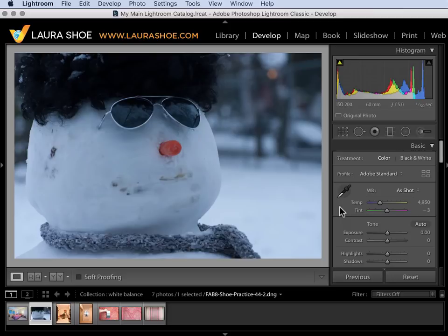So I often don't worry about setting the correct white balance in camera. Of course the advantage of setting it in camera is that you don't have to take the time to change it here in Lightroom.